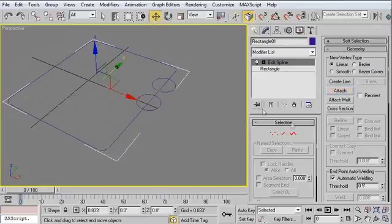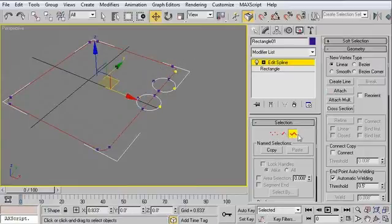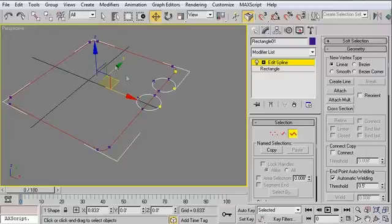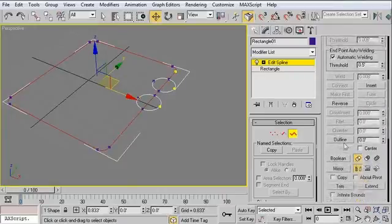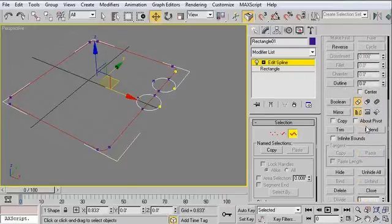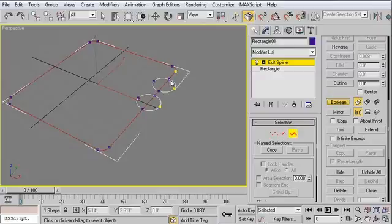Then what we need to do is create that union operation. In the spline sub-object selection, I've selected my large rectangle, and I'm going to scroll down to Boolean. Since we've already selected union, we can just click on Boolean, and we'll click on those two circles that we created.